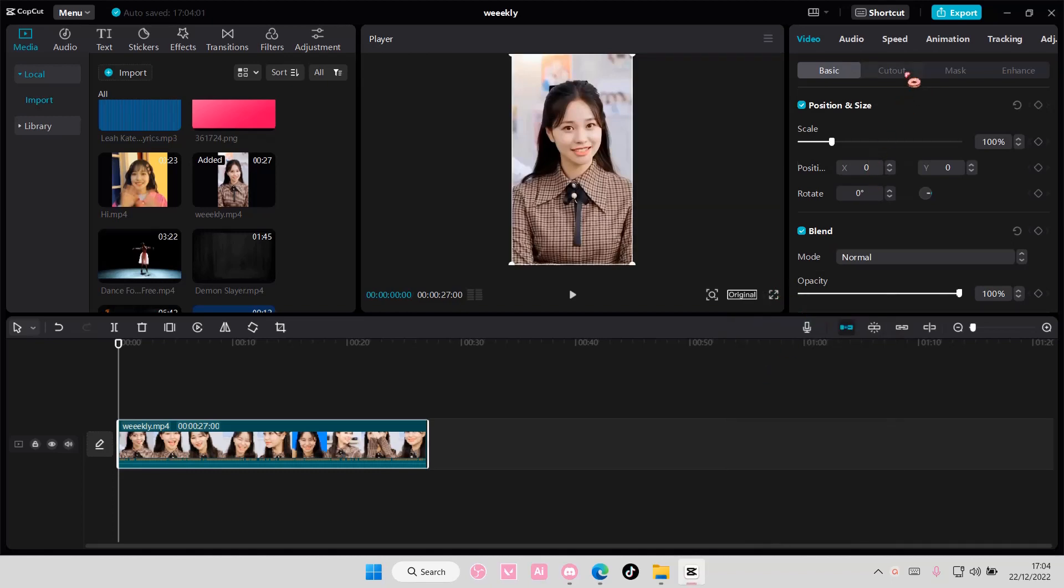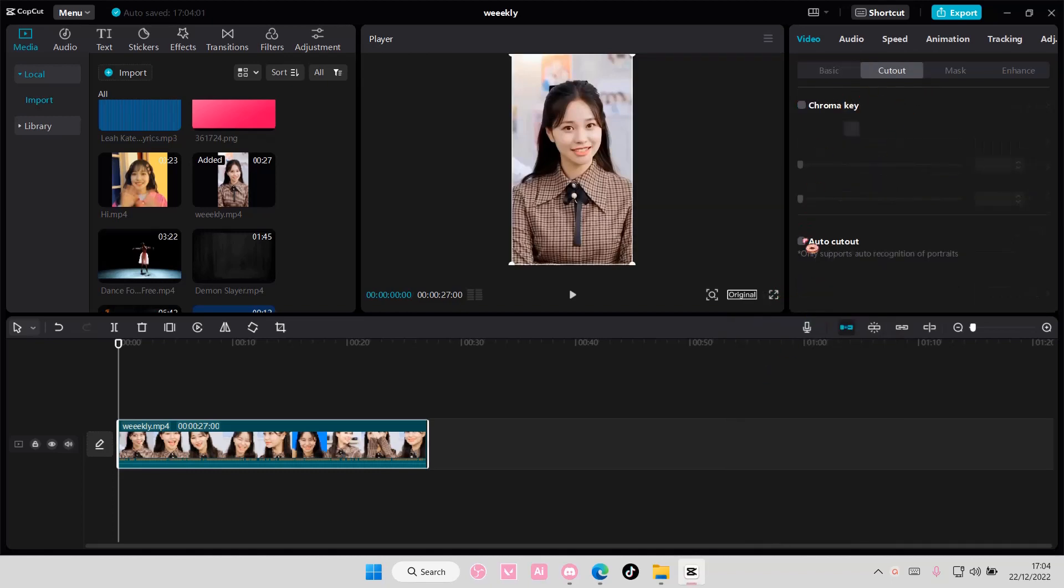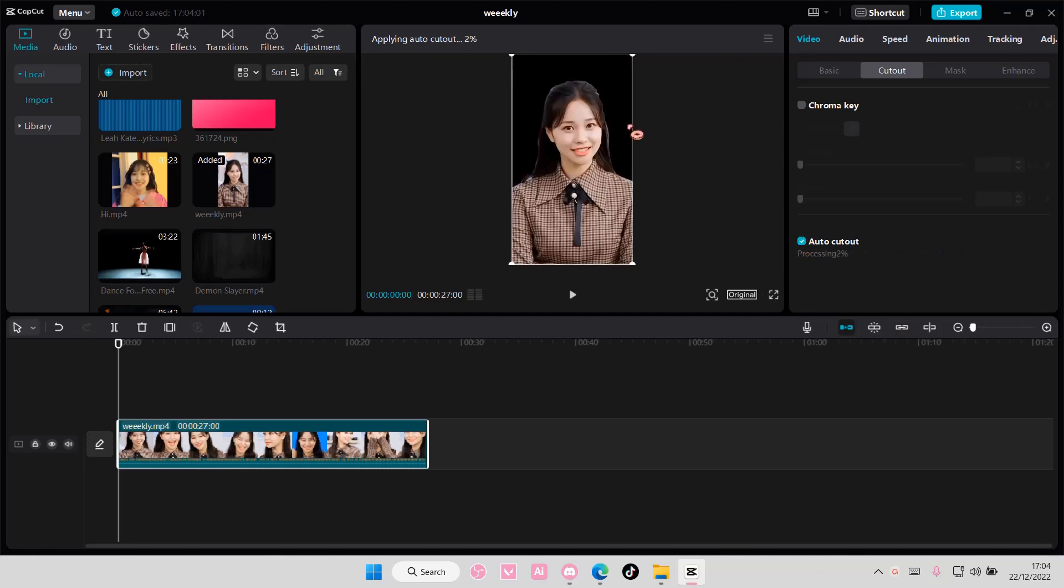Then you're going to select cutout and you're going to select auto-cutout if the background isn't a green screen. But if it's a green screen, you can use the chroma key button here, but since mine isn't, I'm just going to choose auto-cutout.